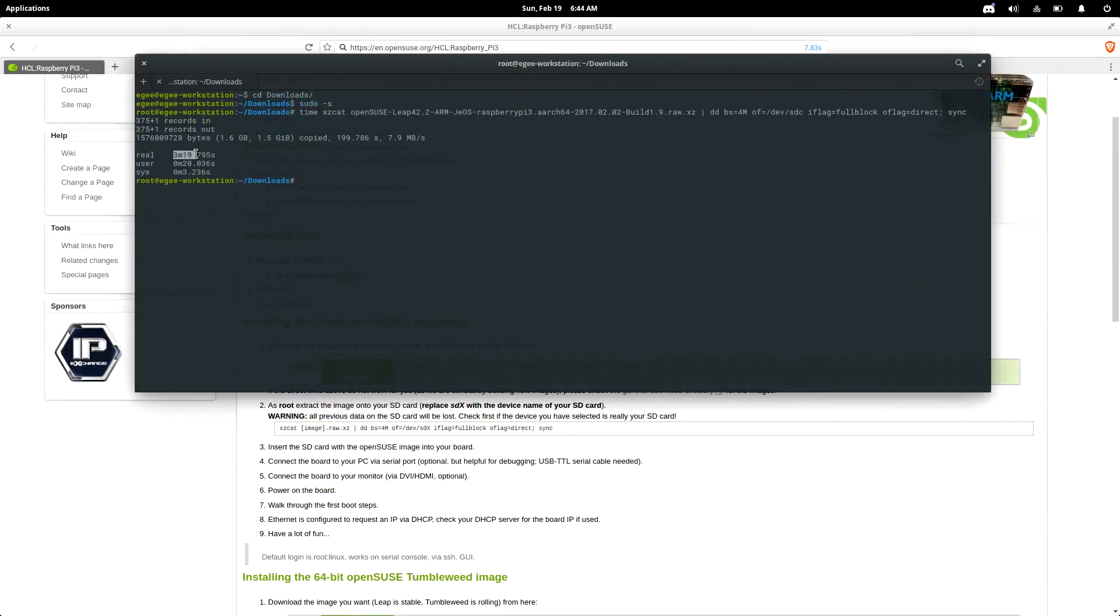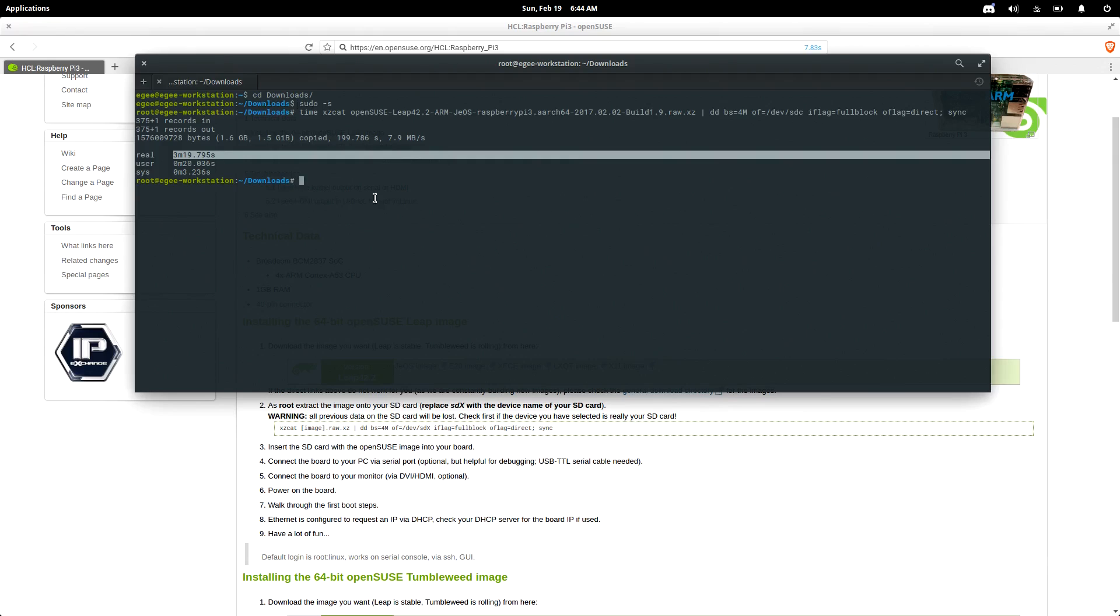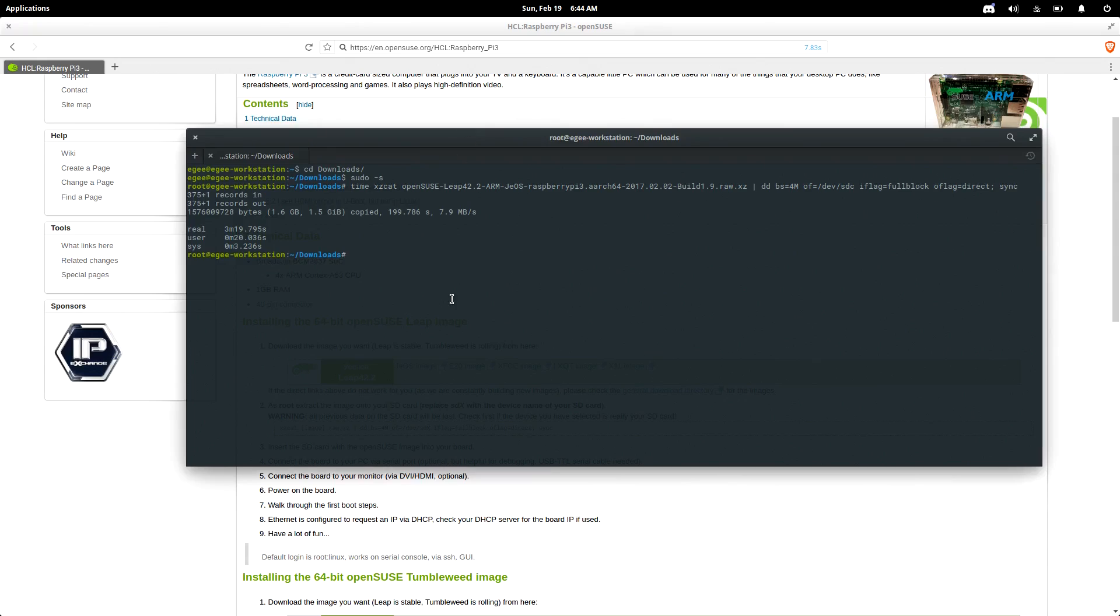So it looks like that process took a little under three and a half minutes, which is actually pretty decent. So now that we have OpenSUSE on our SD card, let's go ahead and fire up the Raspberry Pi.